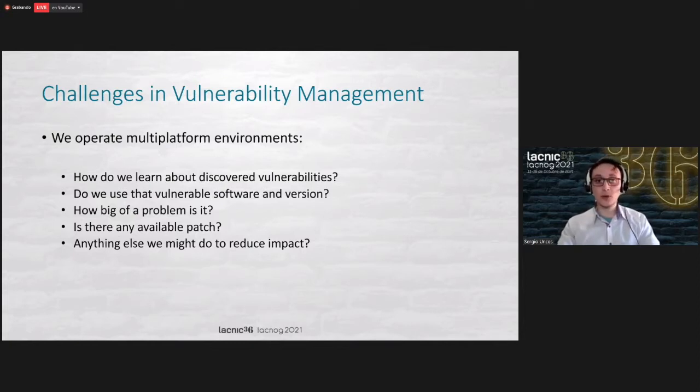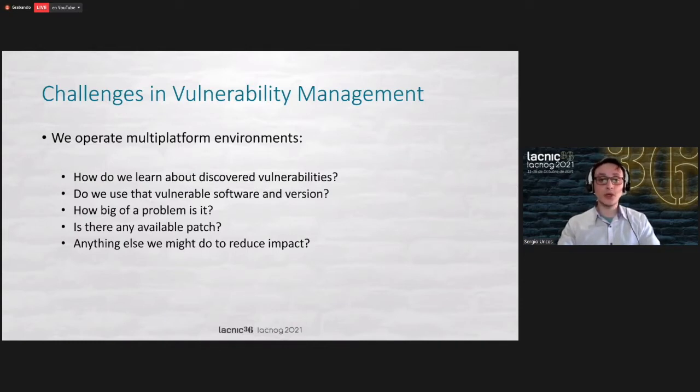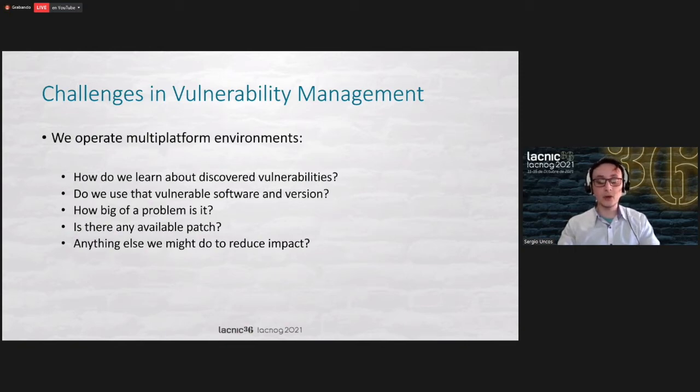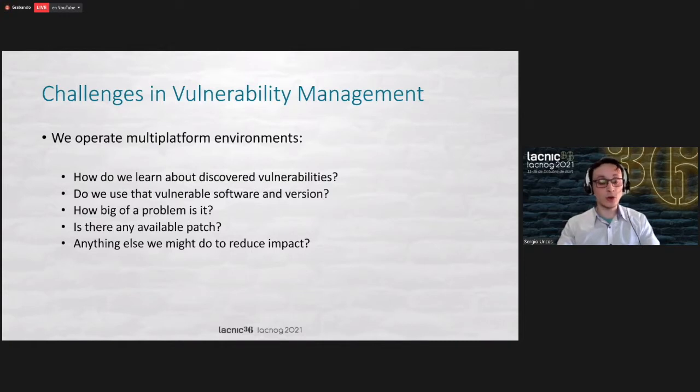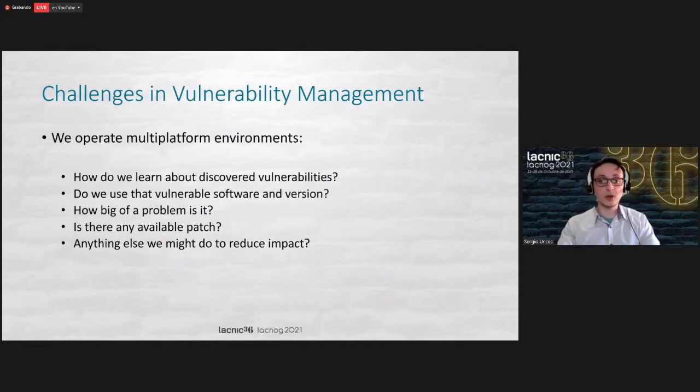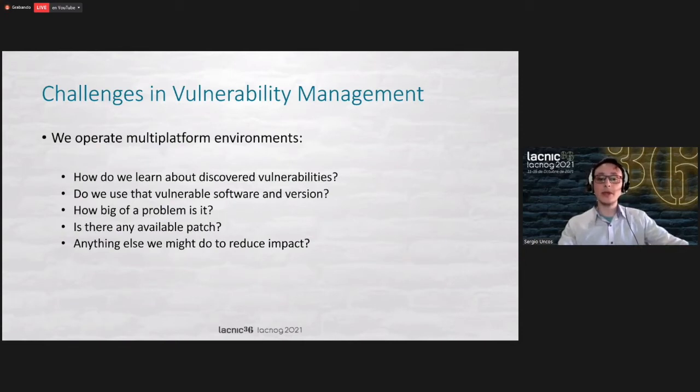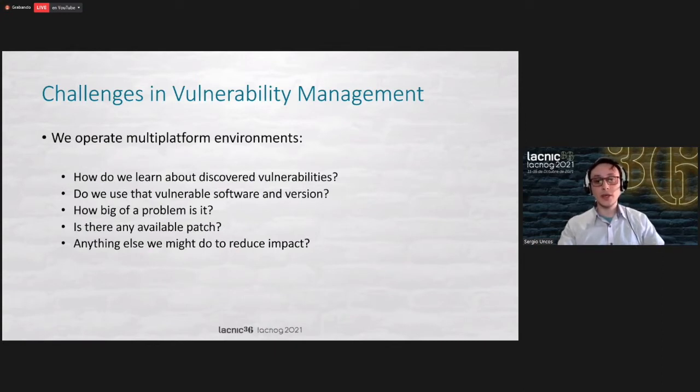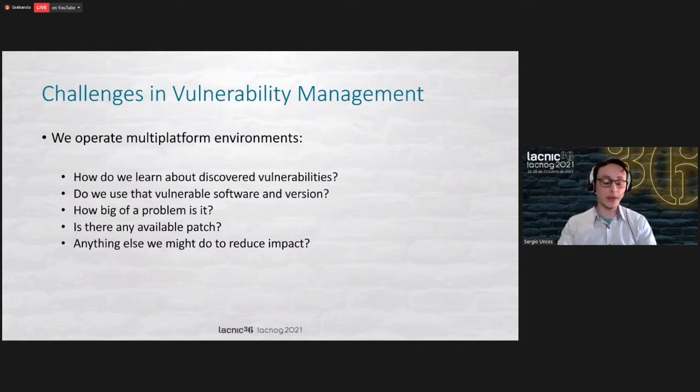For remediation techniques, we need to know the size of the problem. Each of these announcements that the vendors send us will have a different severity, and this will help us contain and know what we are dealing with, which of our machines would be affected or what services would have problems.